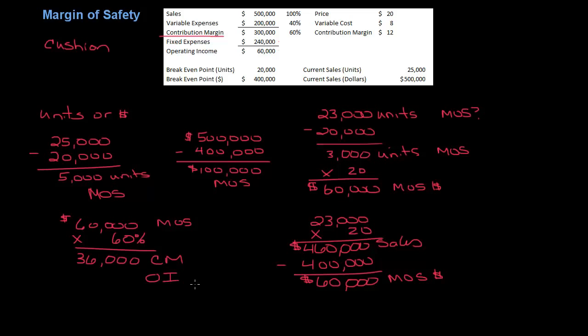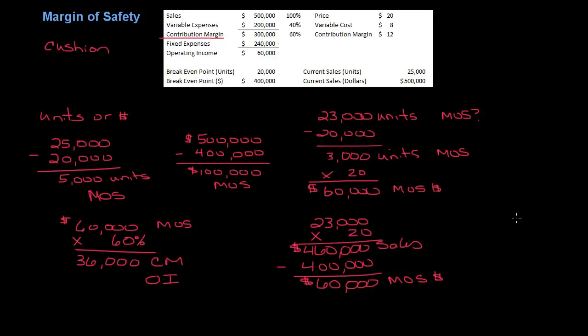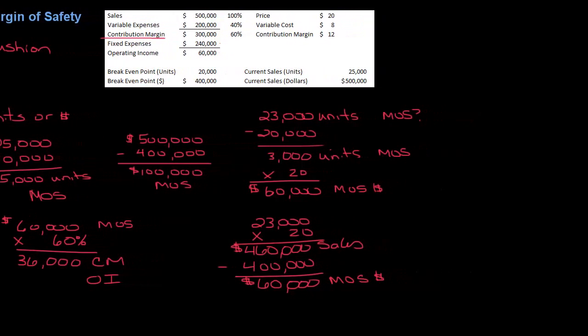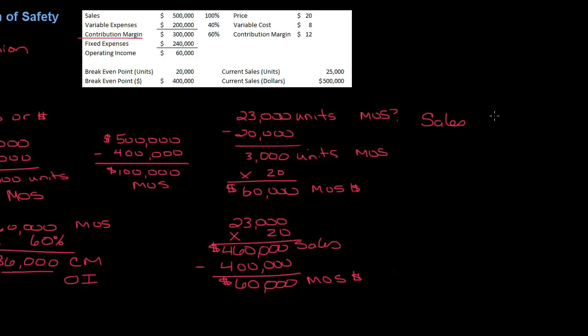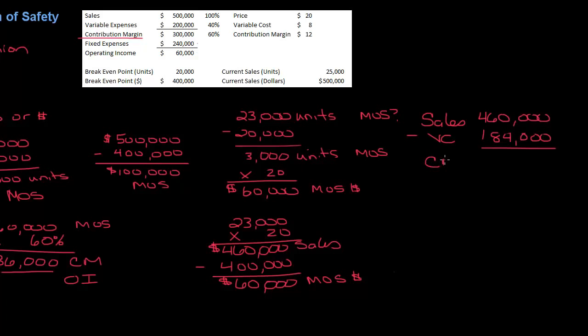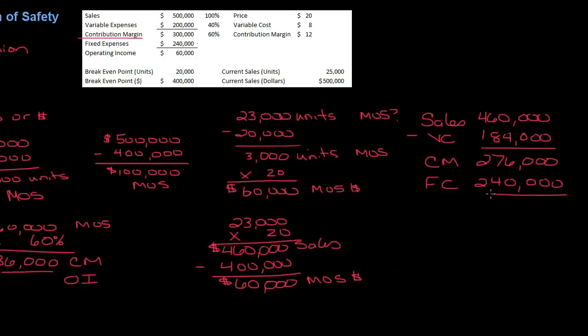And you could actually go through, let's prove this. Let's do the income statement to prove that my operating income would be $36,000. So sales at 23,000 units, I'm going to take $20 per unit times 23,000 units, that's $460,000. Minus my variable cost, $8 per unit times 23,000 units, is $184,000. That gives me a contribution margin of $276,000. My fixed costs are not changing, they're still $240,000. And so my operating income is $36,000.